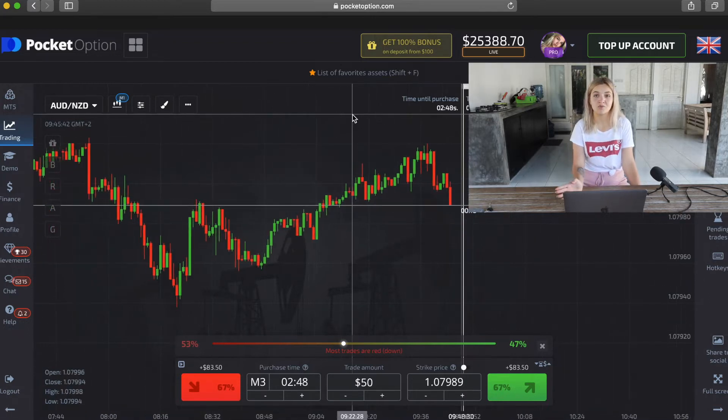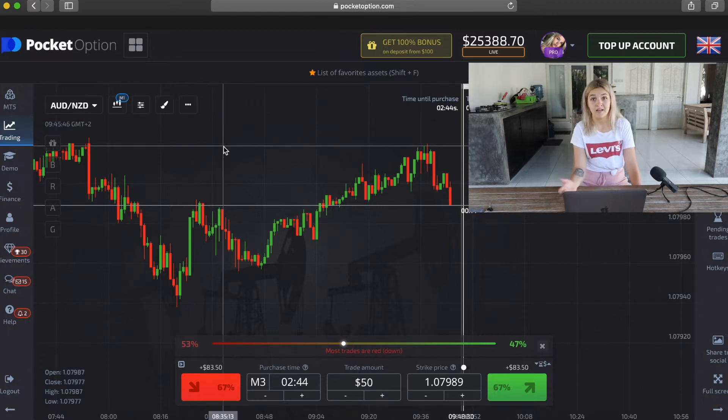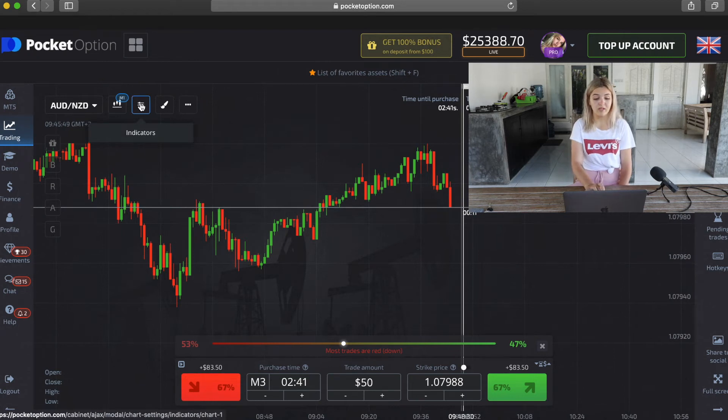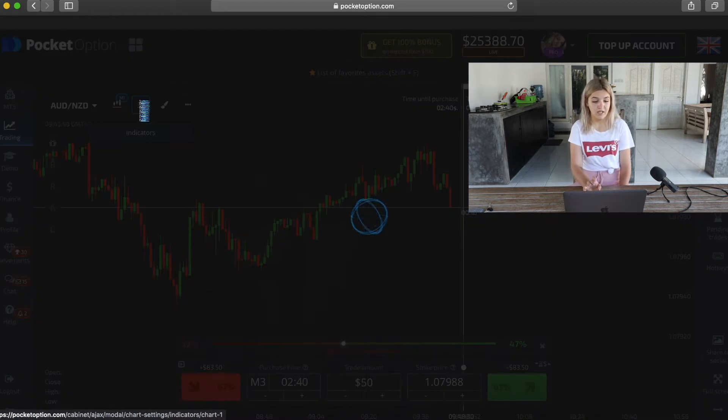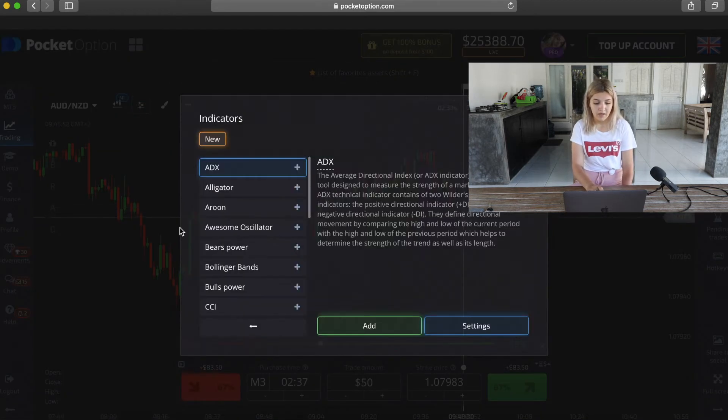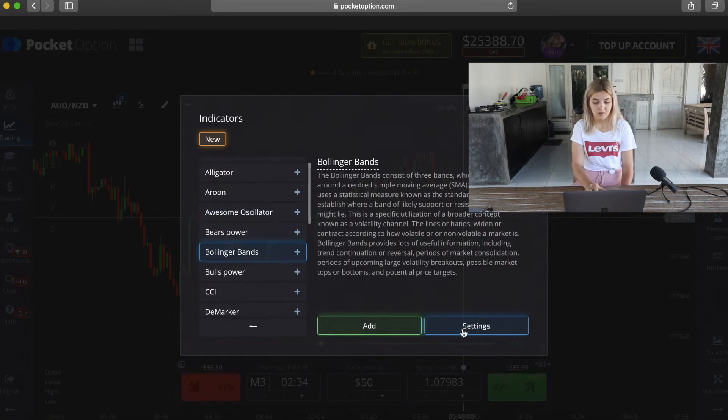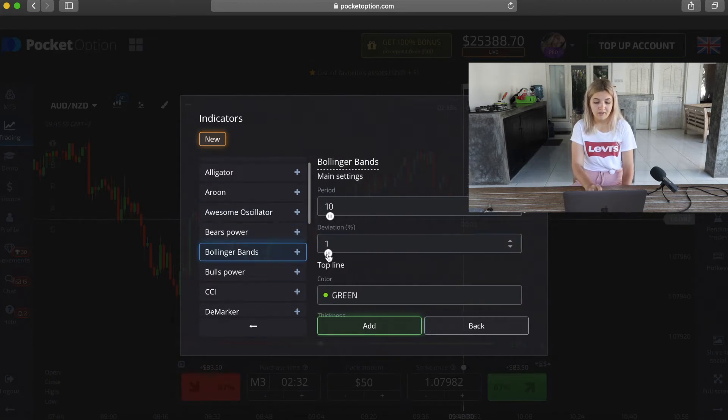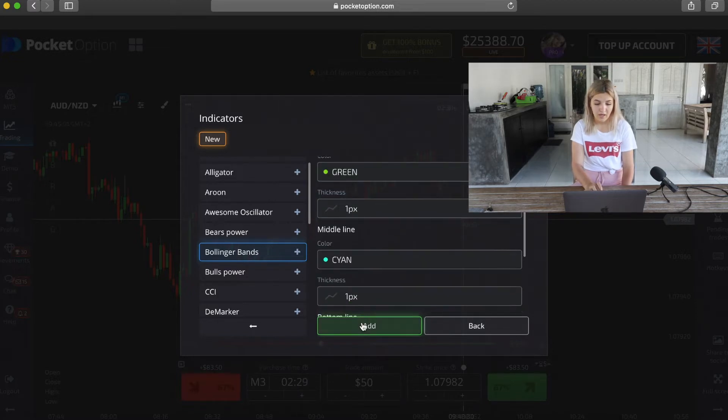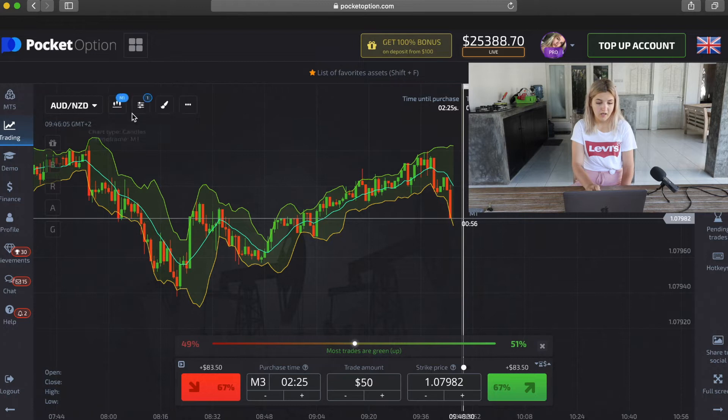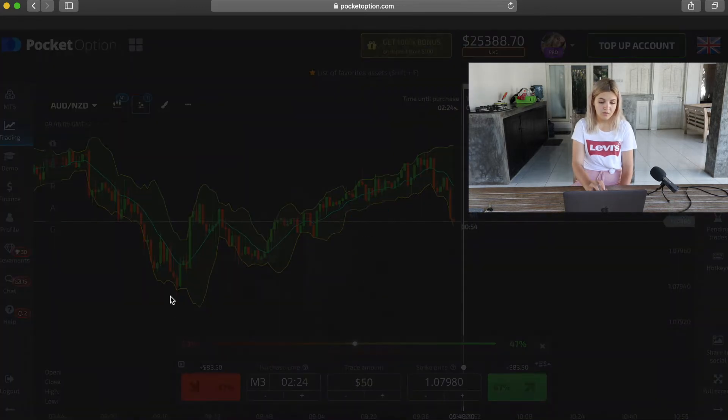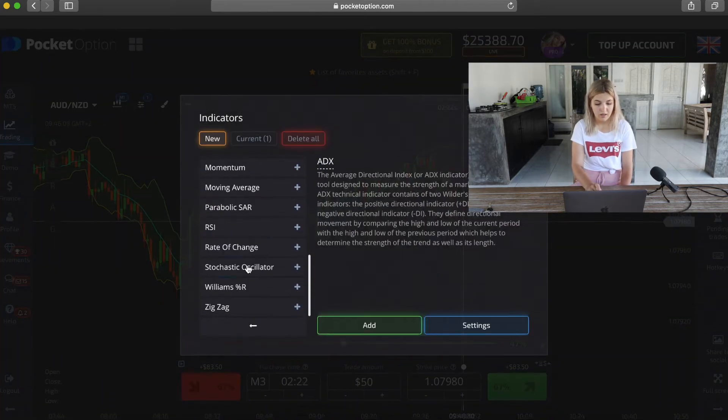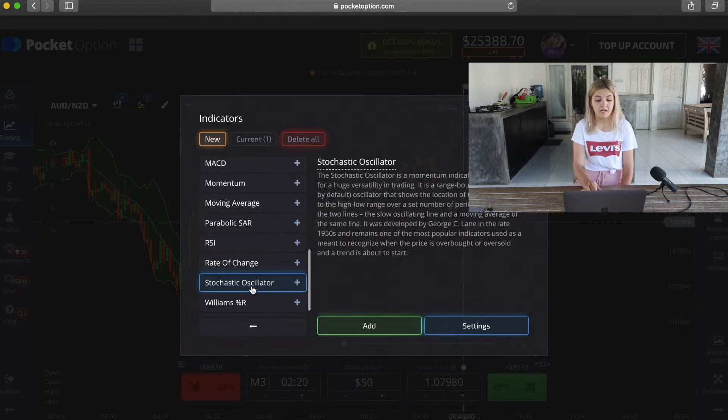Today, as usual, I will work on Pocket Option and I'm going to use two indicators: Bollinger Bands and Stochastic Oscillator. To find them, we click on indicators right here and choose Bollinger Bands. Settings and deviation is 2, add. Also indicators, Stochastic Oscillator, and click add.